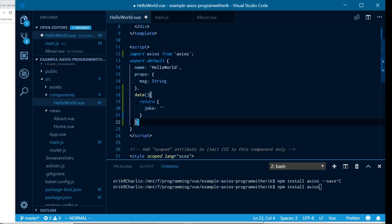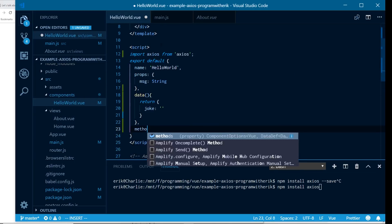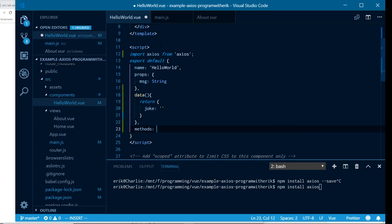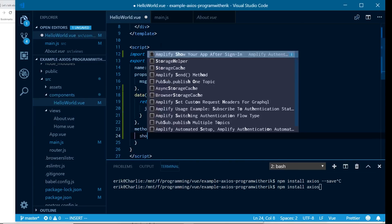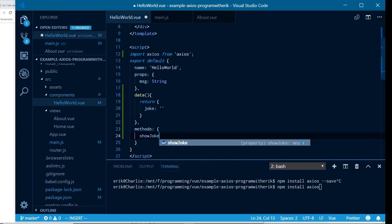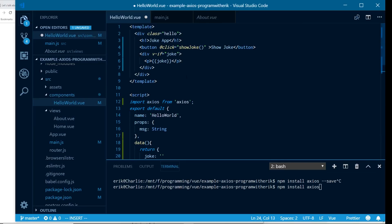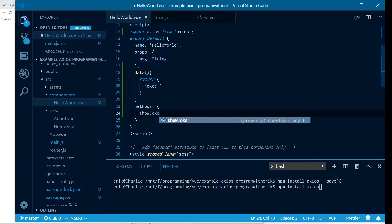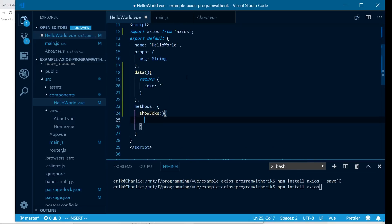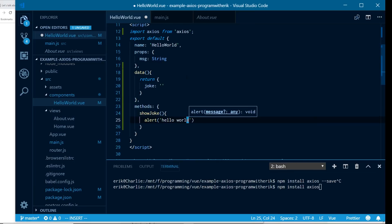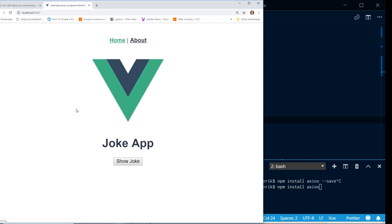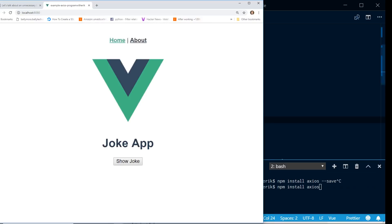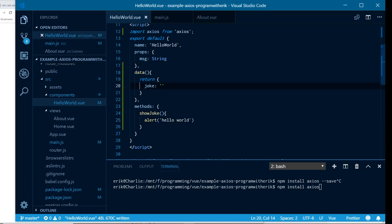And then inside here, I'm going to add my methods. Inside my methods, I'll have my show joke, which I did have it camel cased. And then just to make sure it works, I'm going to do a quick alert. I'm going to save it, it's going to reload here and you can see here it's working as expected. I see the hello world at the top.